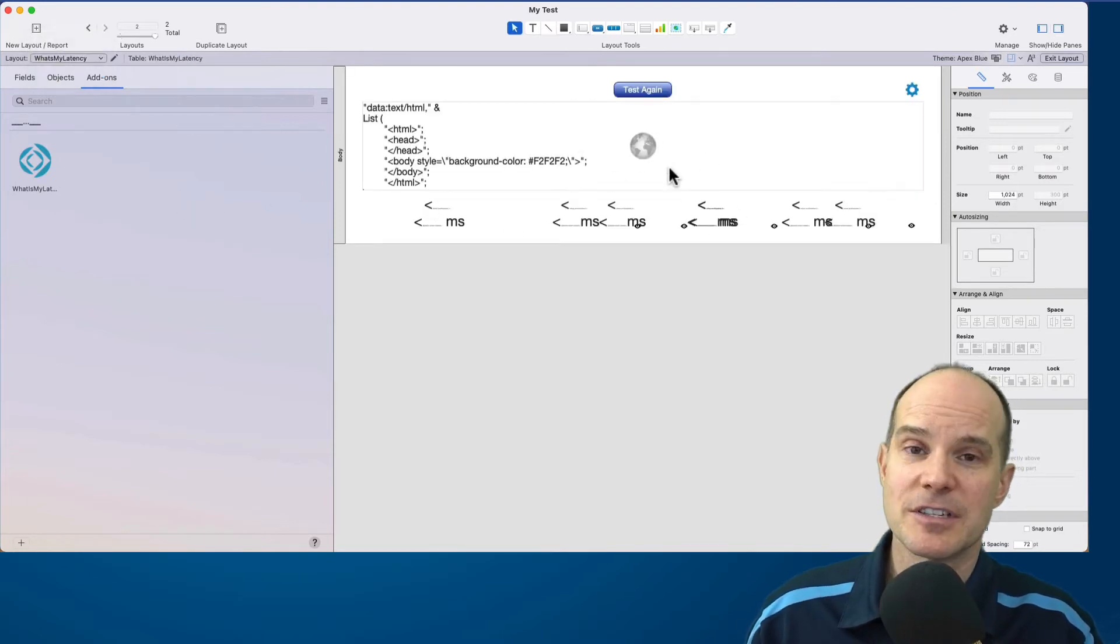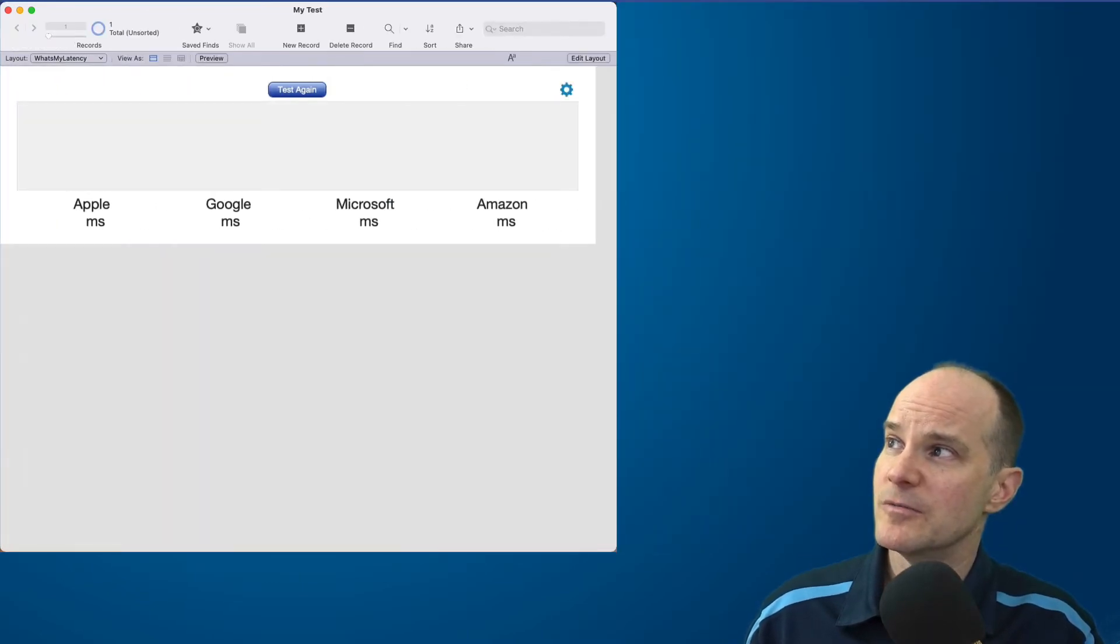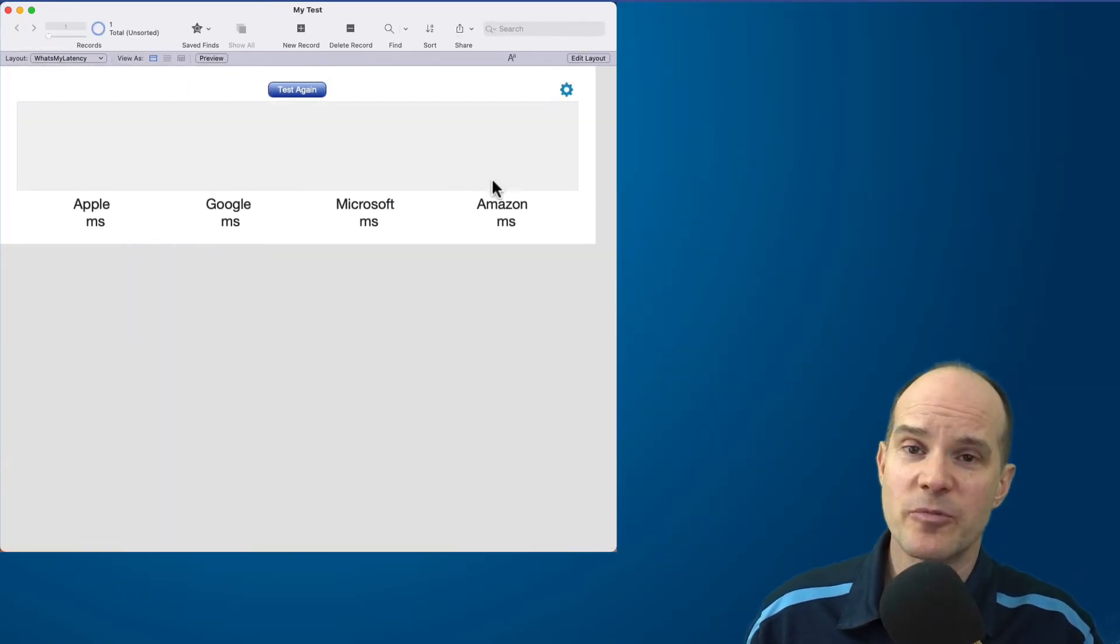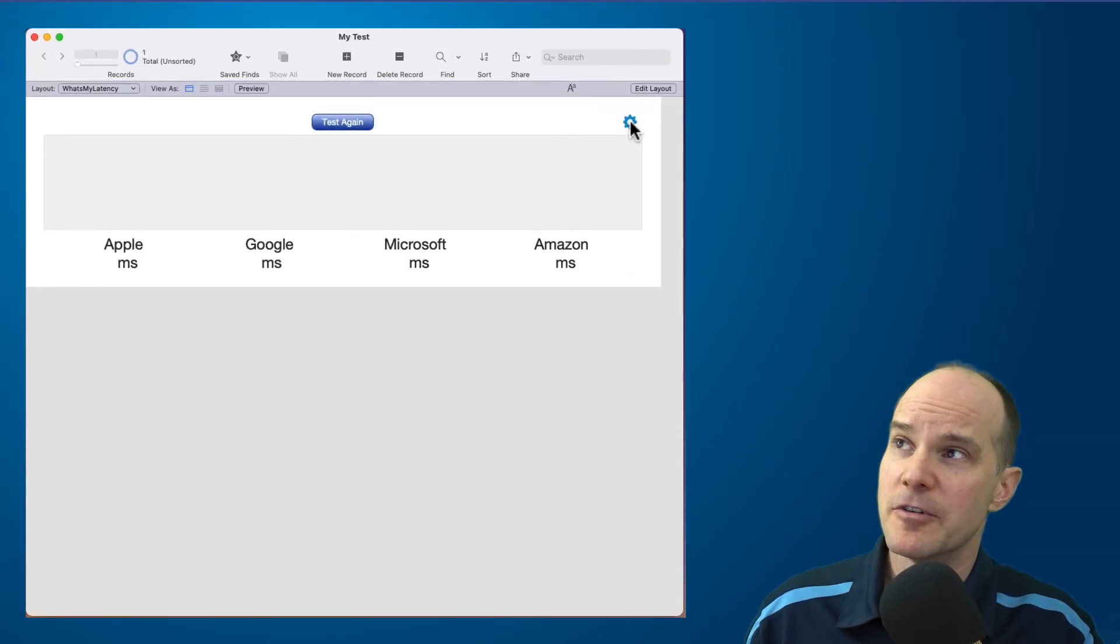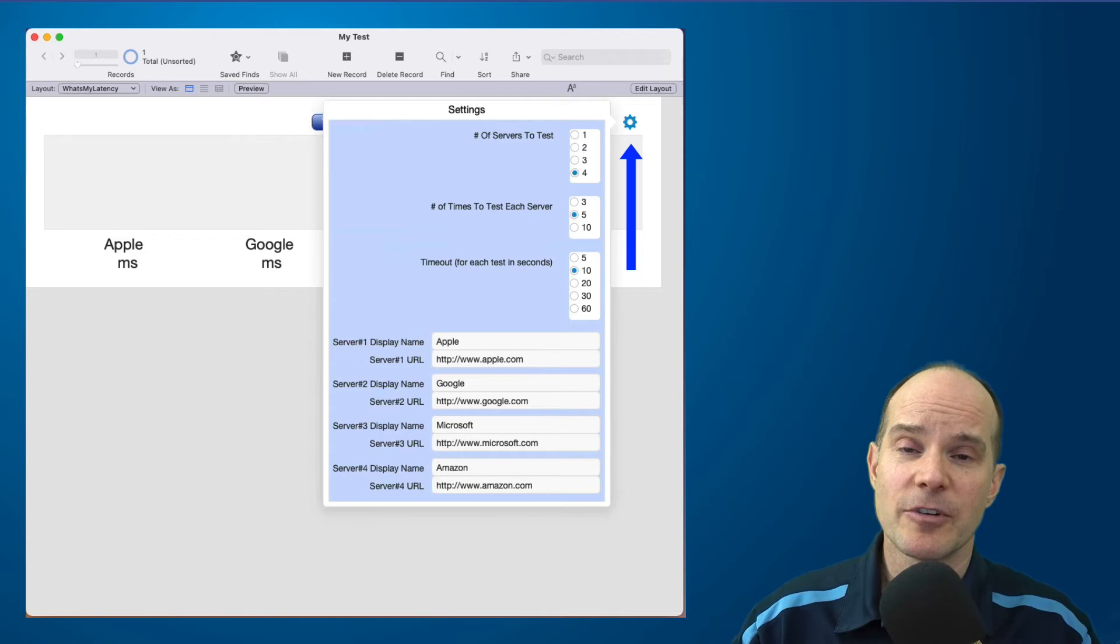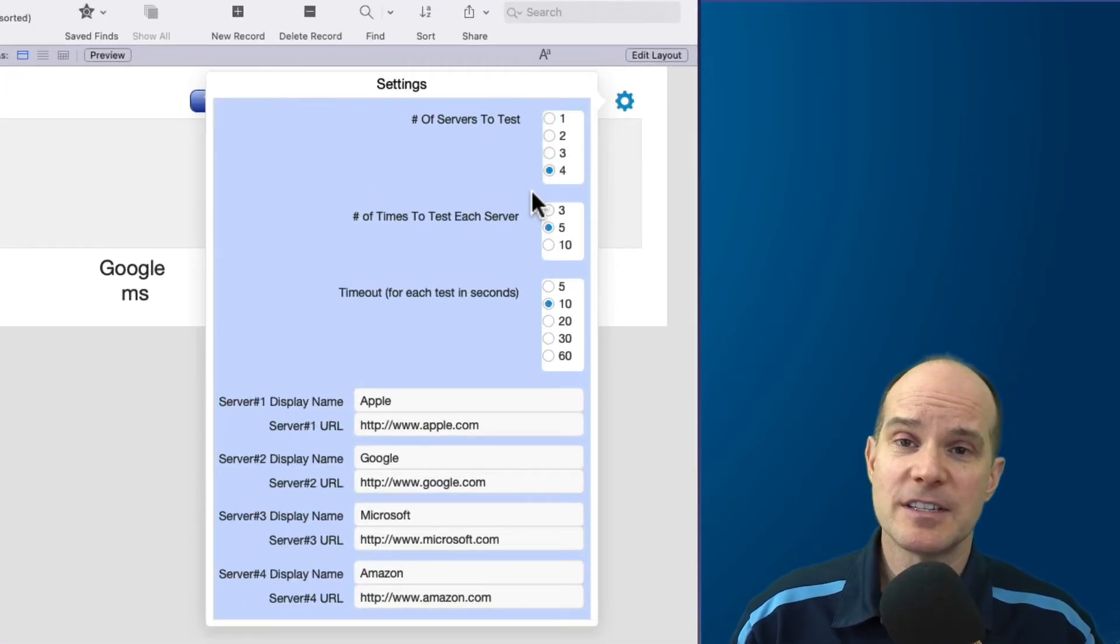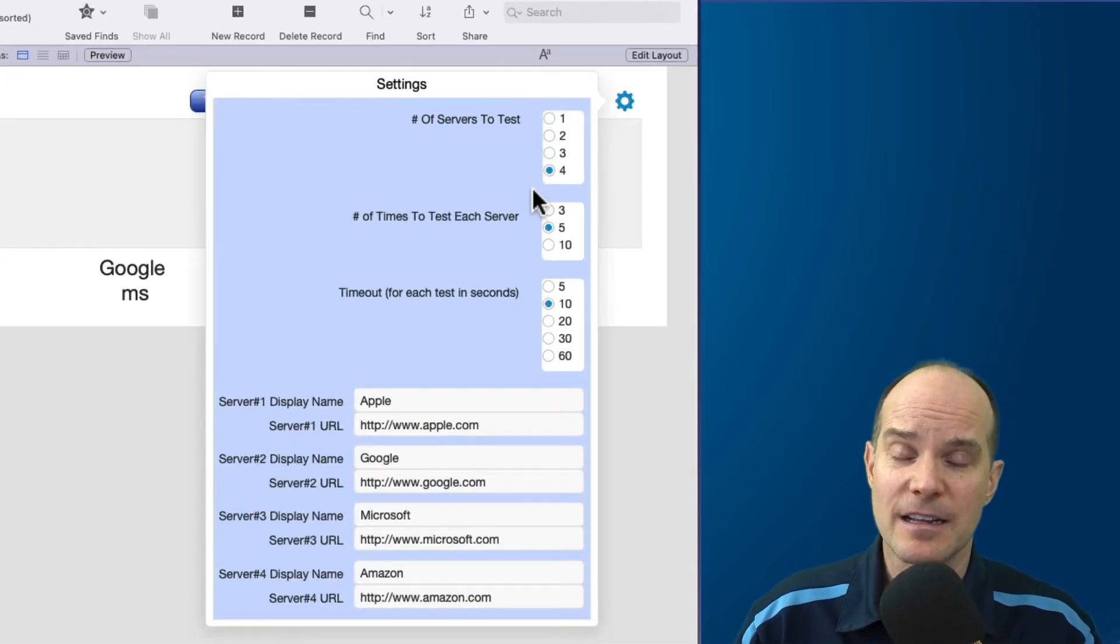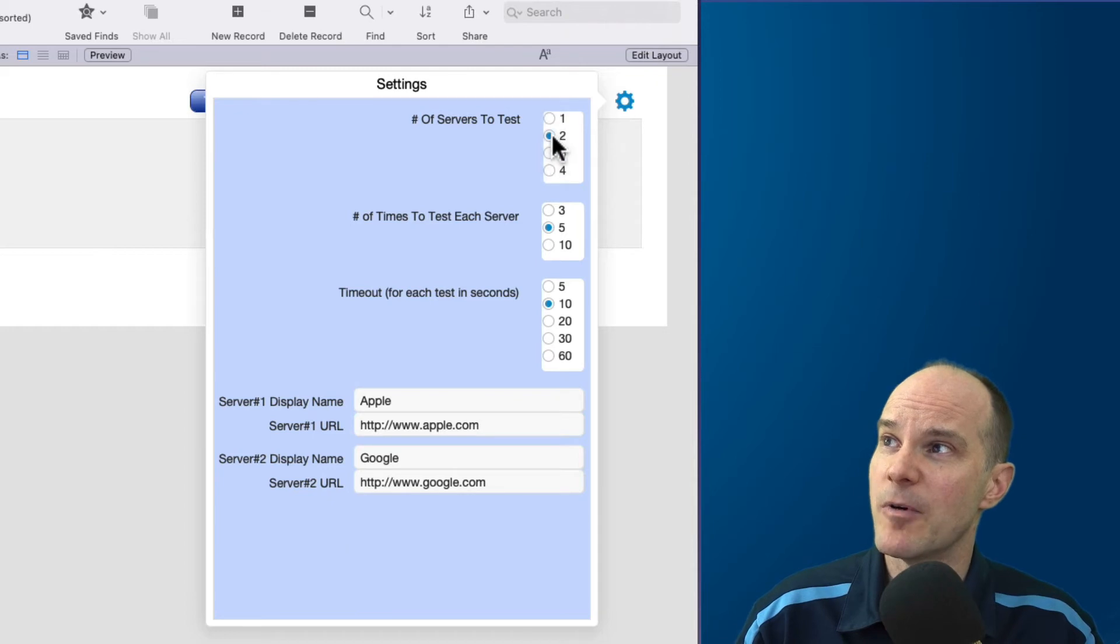Not much to look at in layout mode, but when we go to browse mode we can see here the beginnings of some pre-configured information. If I go and use the traditional configure button here at the top right that's been programmed, I get several options.